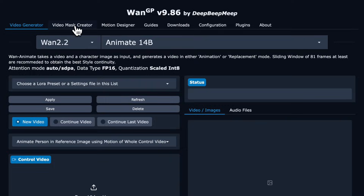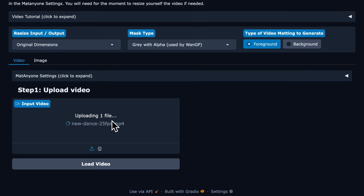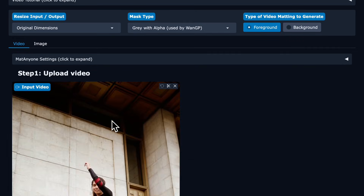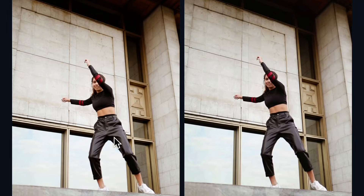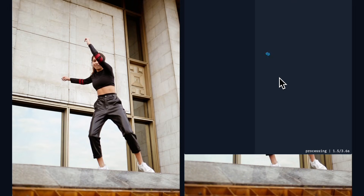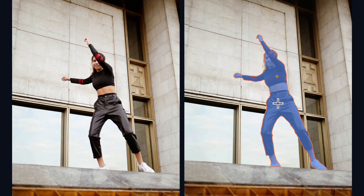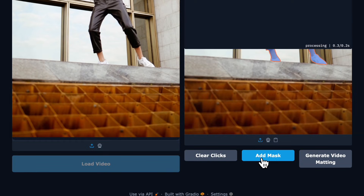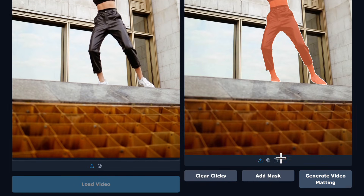Then we go to video mask creator again and drag in our control video. You want this to be the dimensions for your output video — so we're doing 9 by 16, so our control video is 9 by 16. Click load video and give it a second. We then get the UI we expect, and we click on where we want the mask created. We click on the person in the video, a couple more clicks to get her all outlined — that looks good. Then click add mask.